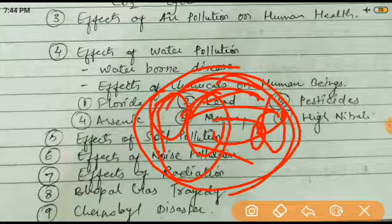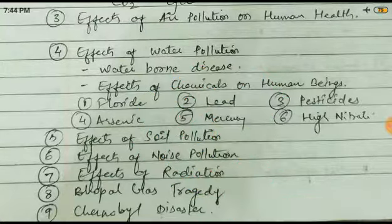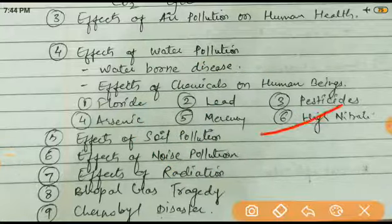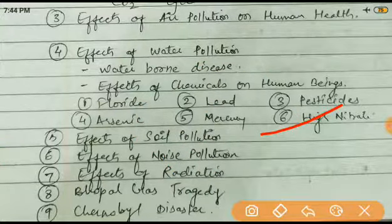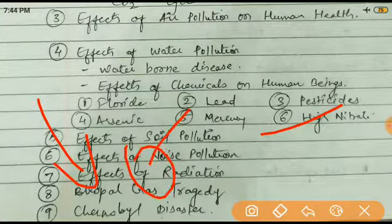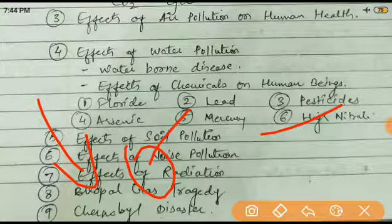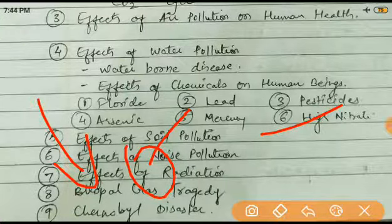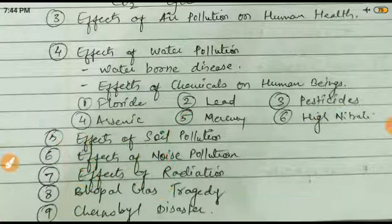Regarding high nitrates - when nitrogen is very high in water, it also causes eutrophication, as already explained. This covers the effects of different metals and chemicals in water pollution.